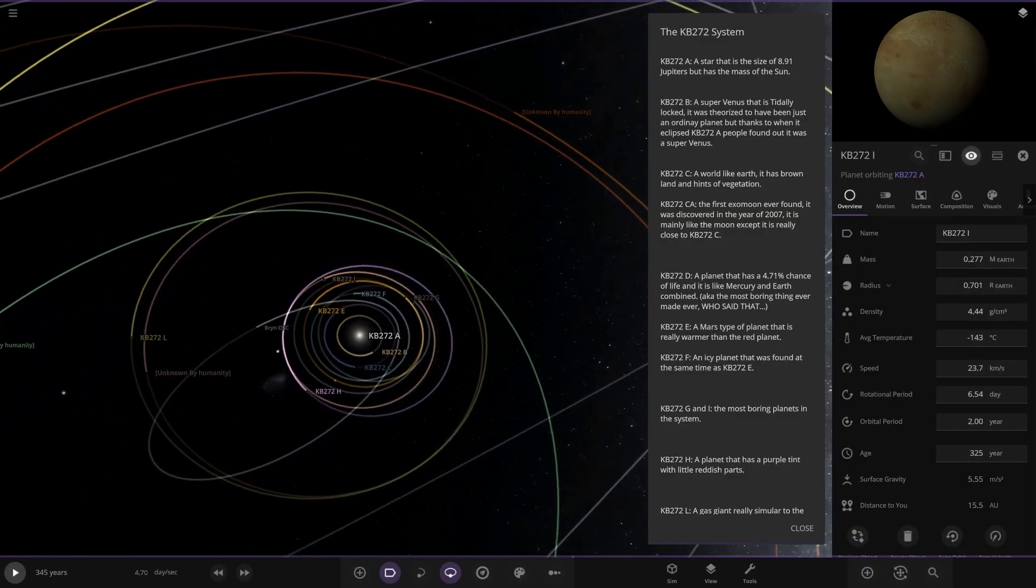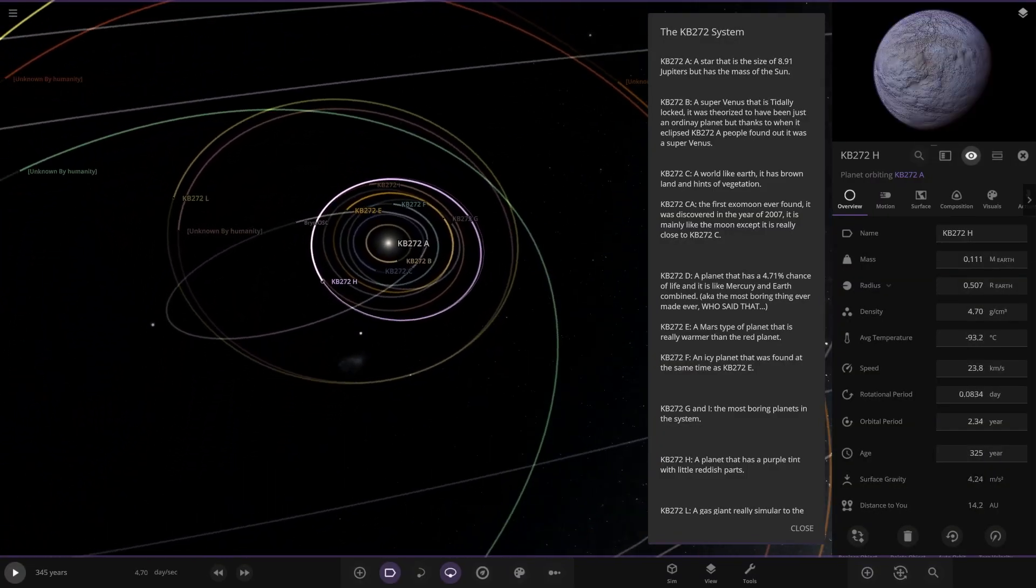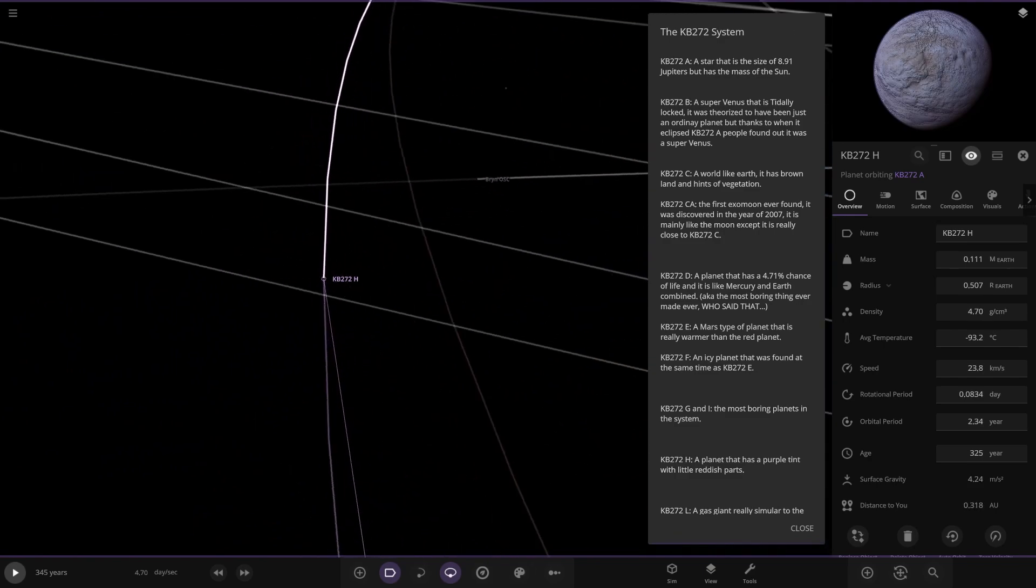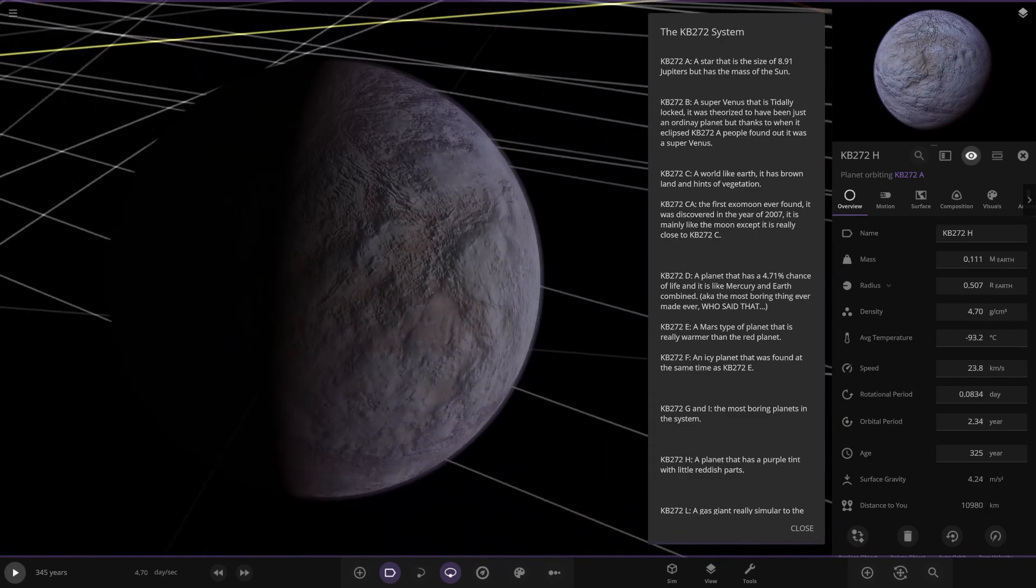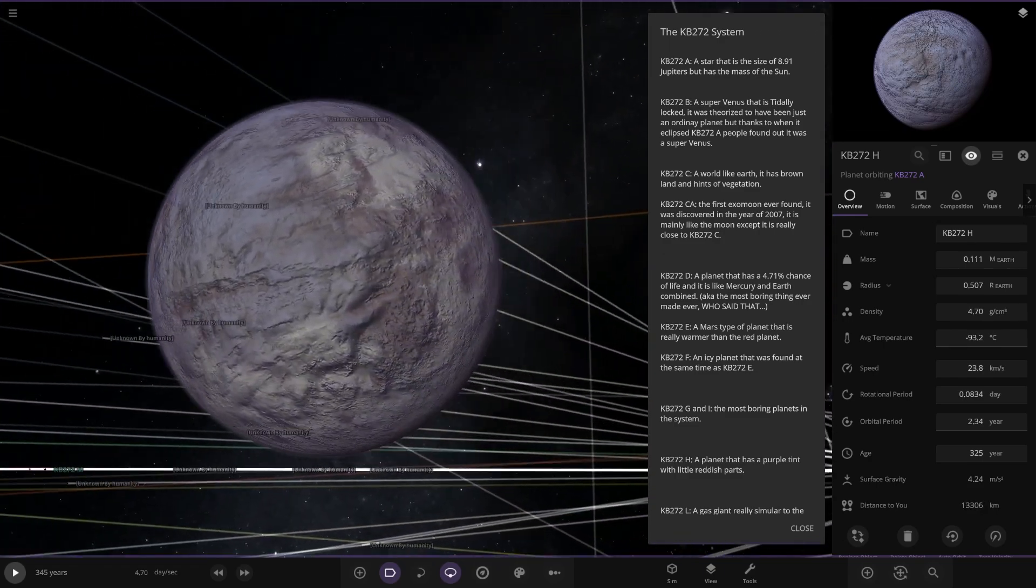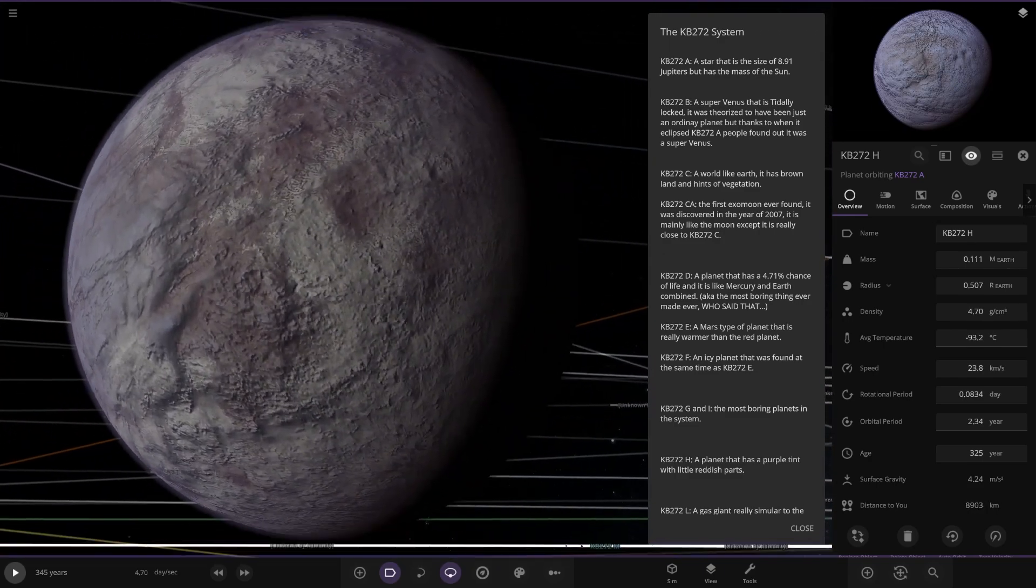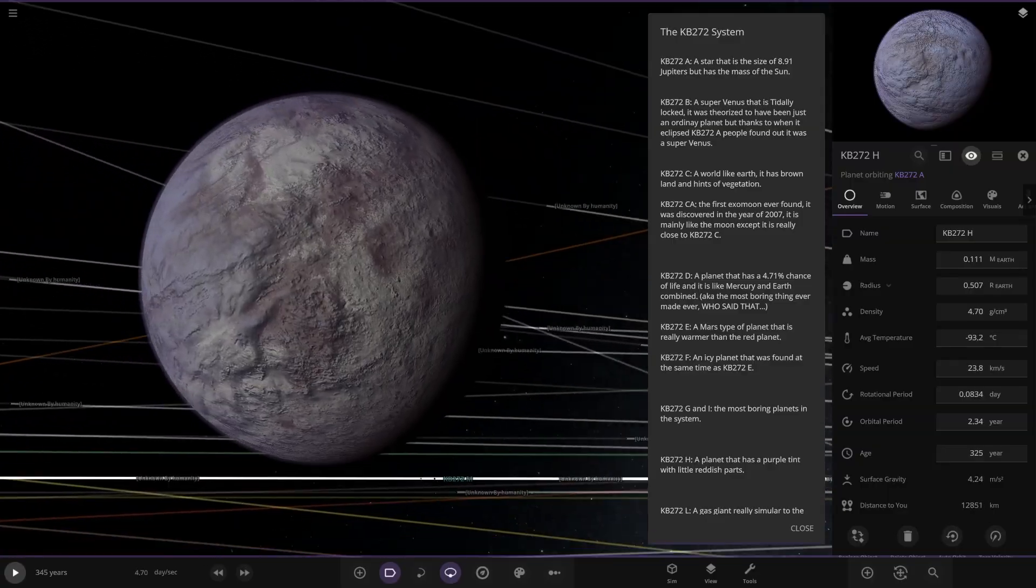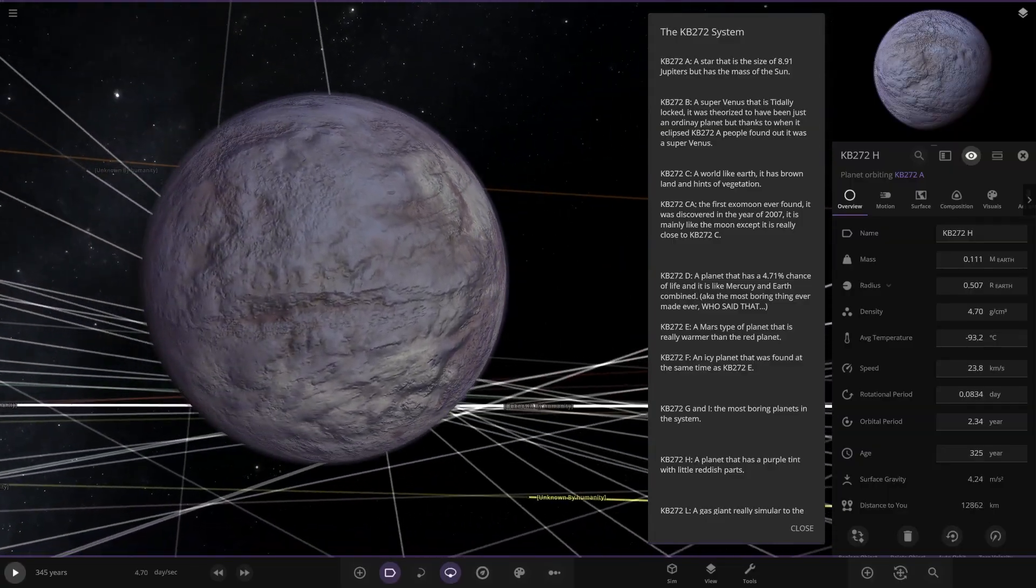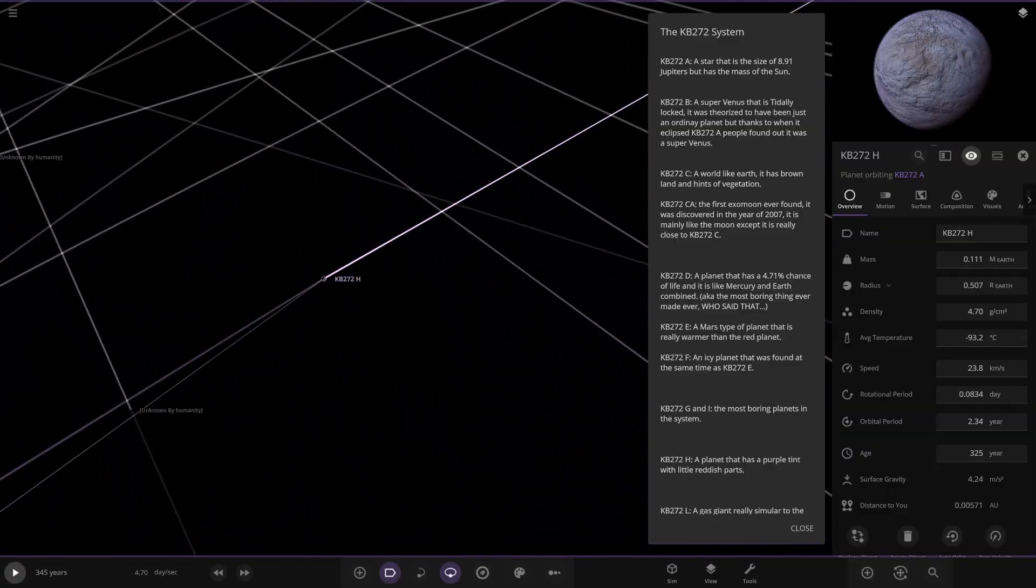Next up we've got H. Over here. A planet that has a purple tint with reddish parts. Okay.